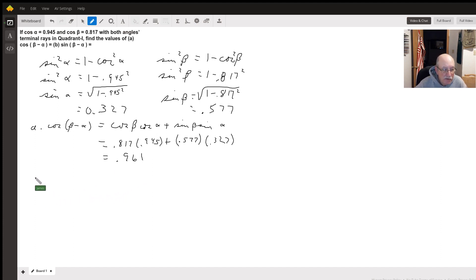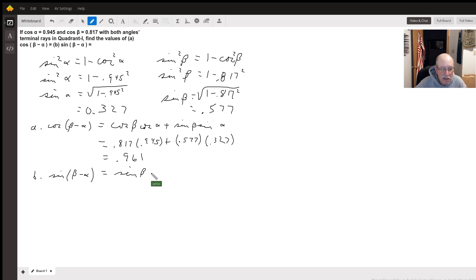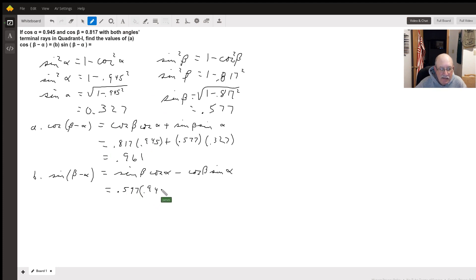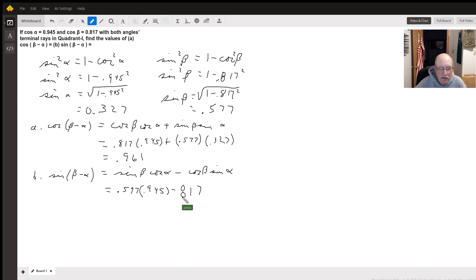For part B, the formula for the sine difference is sine beta times cosine alpha minus cosine beta times sine of alpha. So that gets us 0.577 times 0.945 minus 0.817 times the sine of alpha, which was 0.327.